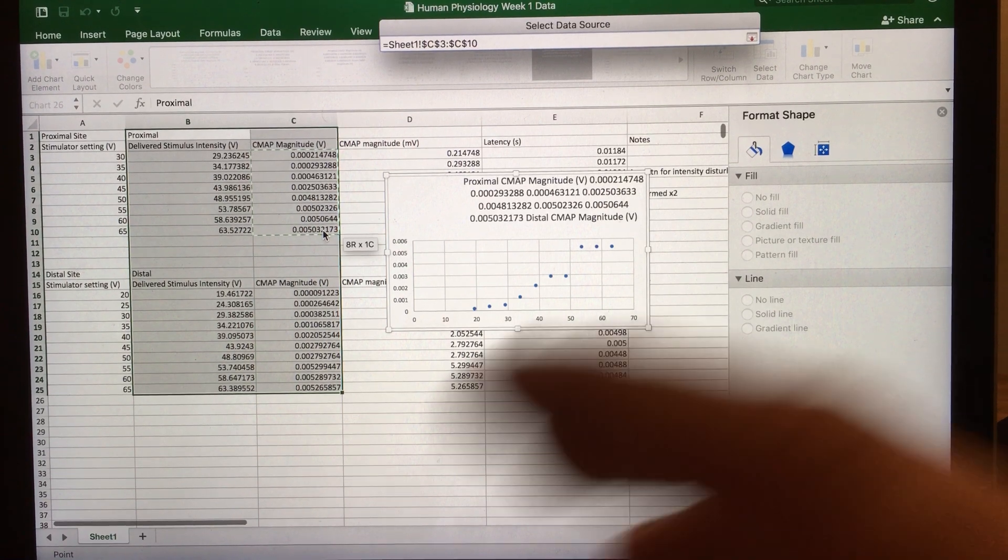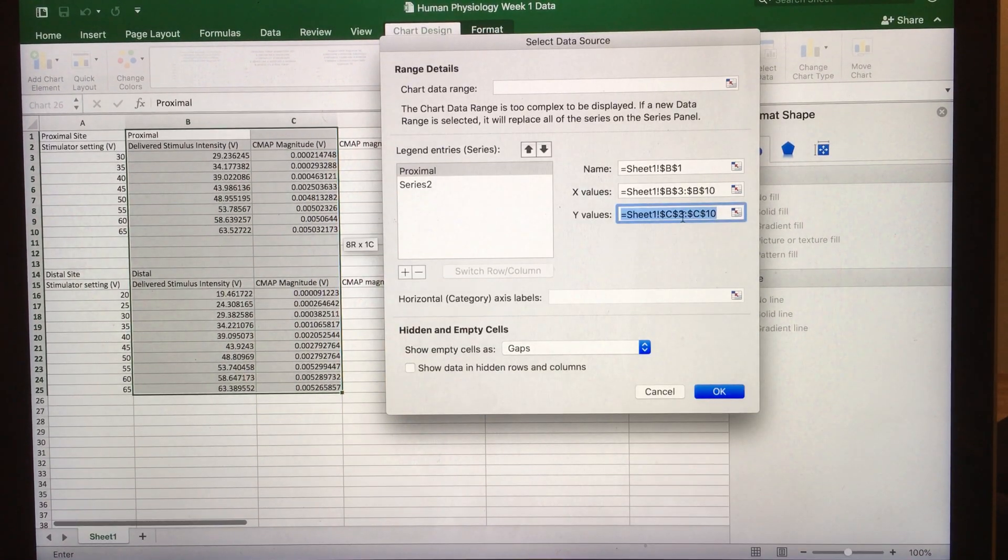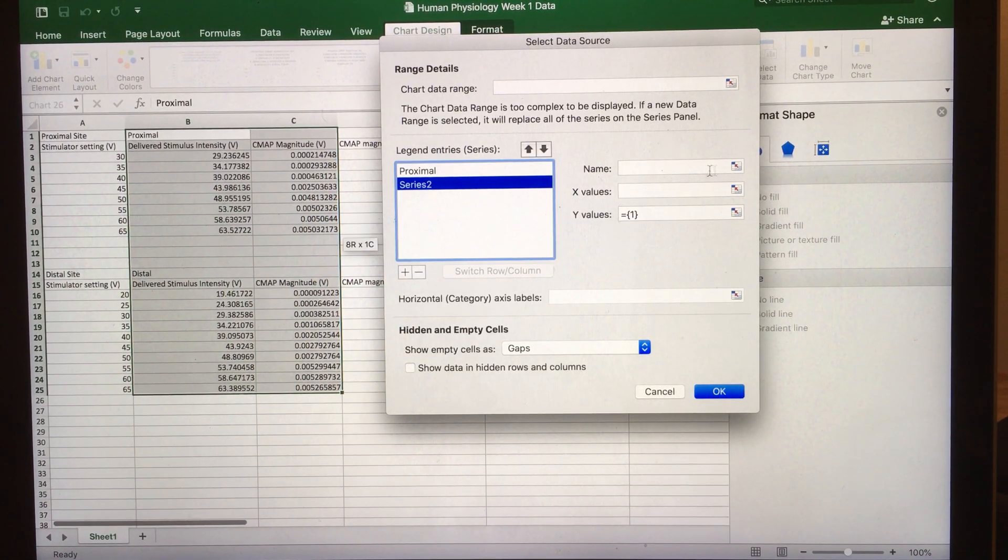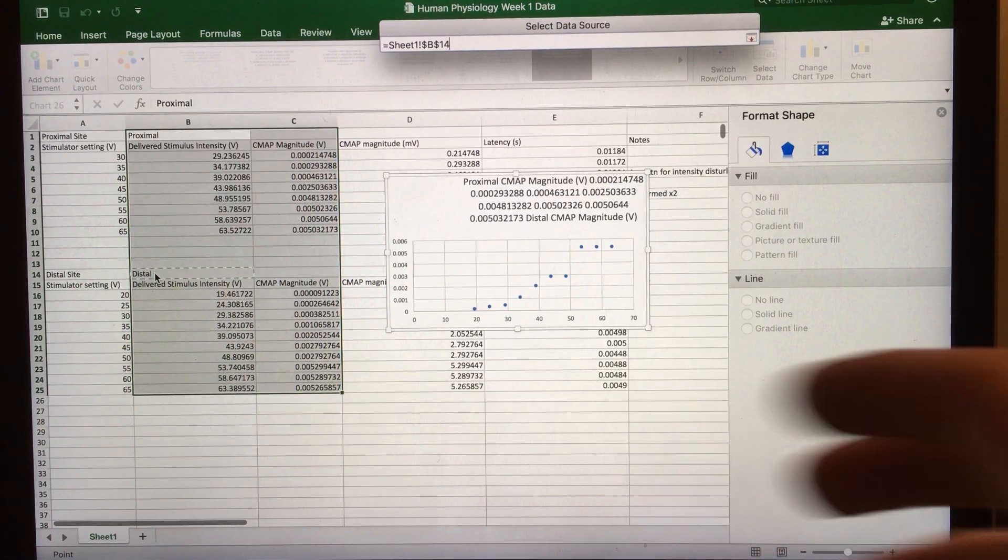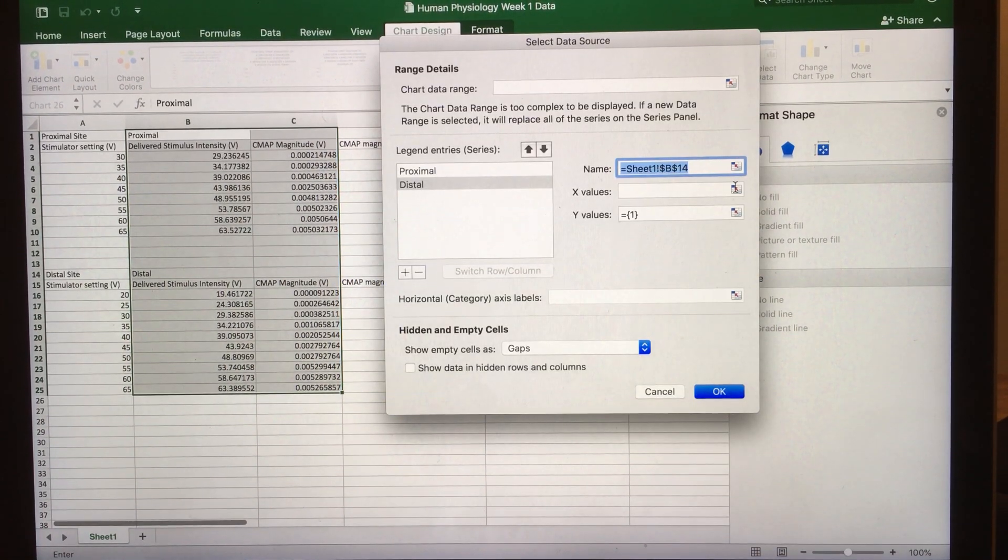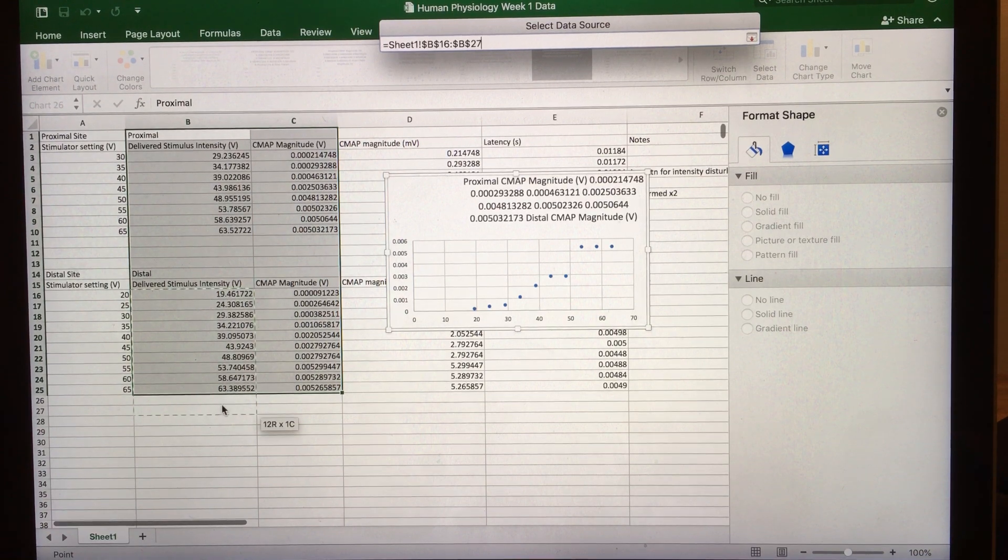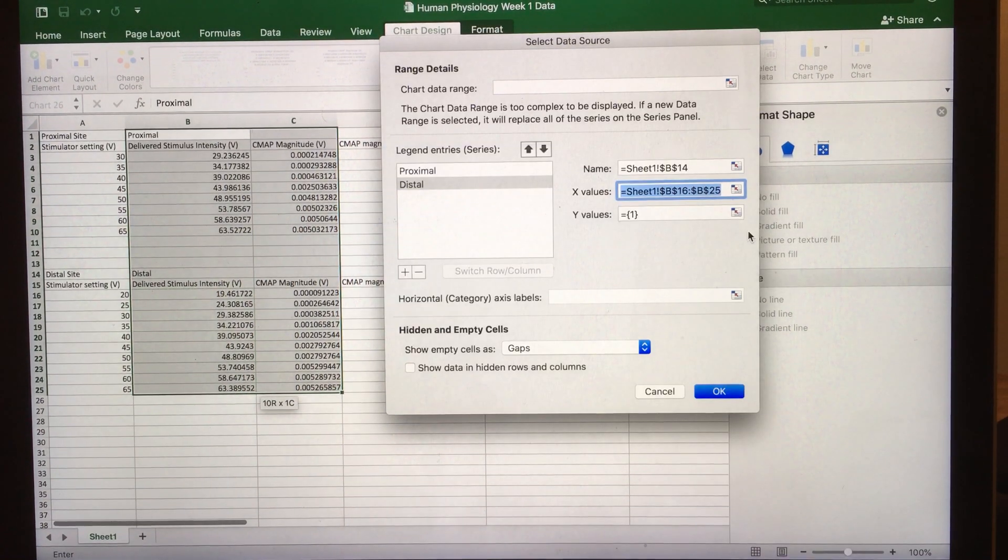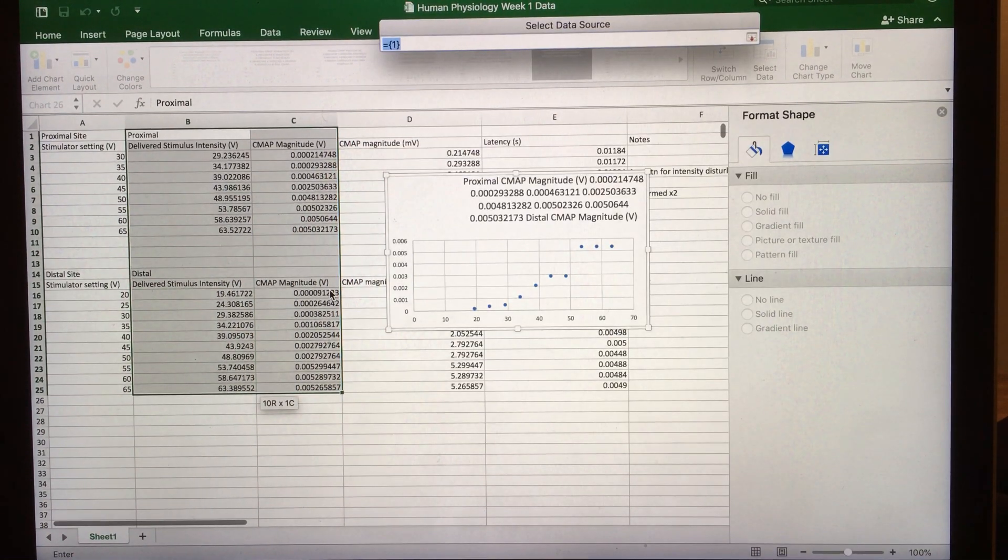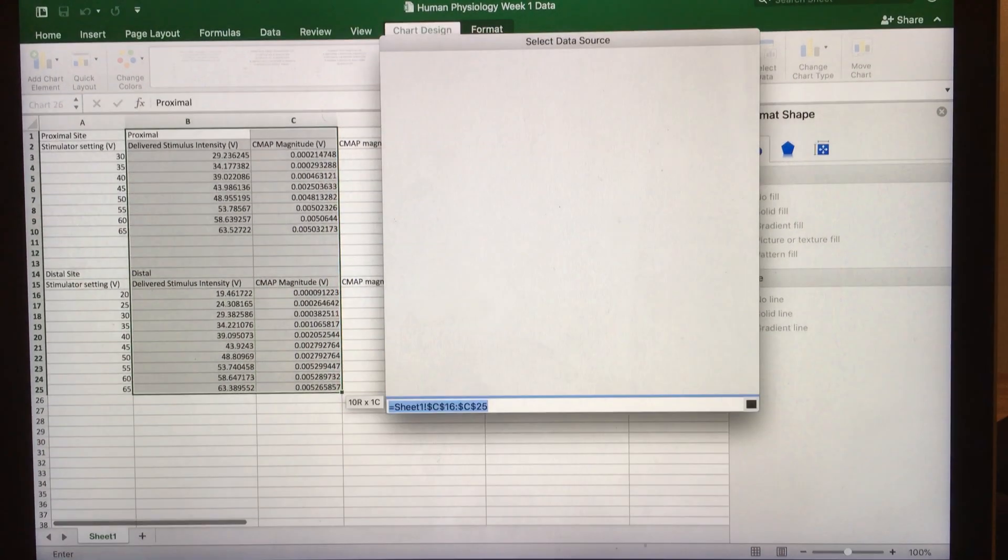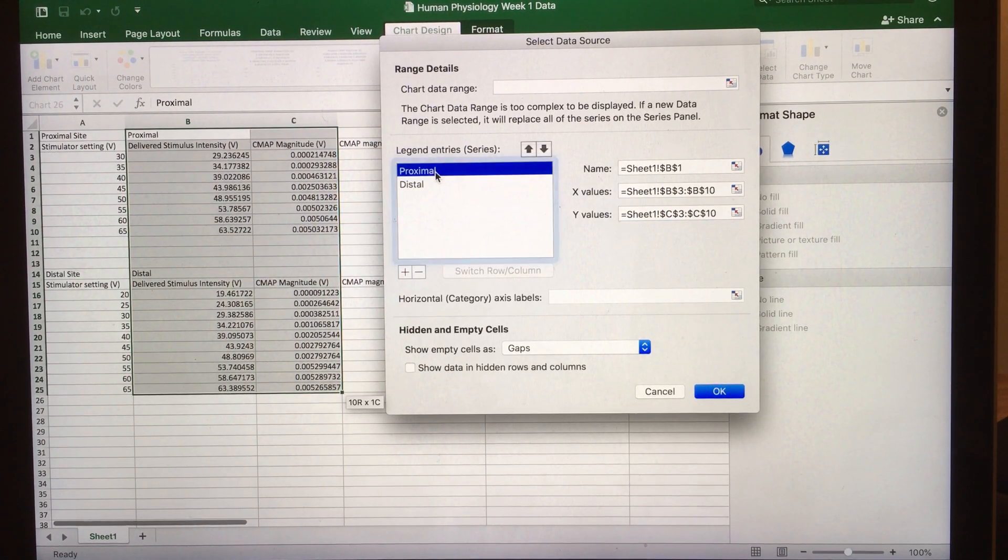Move on to your second series. Again, click on the name that you want and the x values, then highlight the x values that you want for your second data series. For your y values, go ahead and highlight all of the y values you want for your second data series.